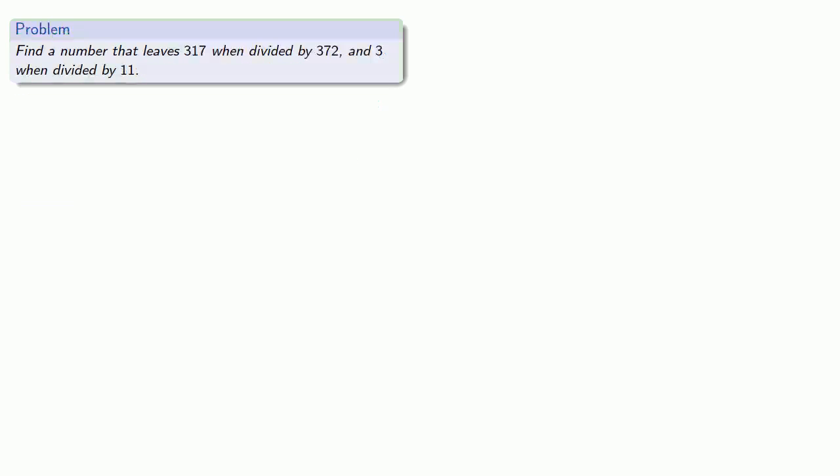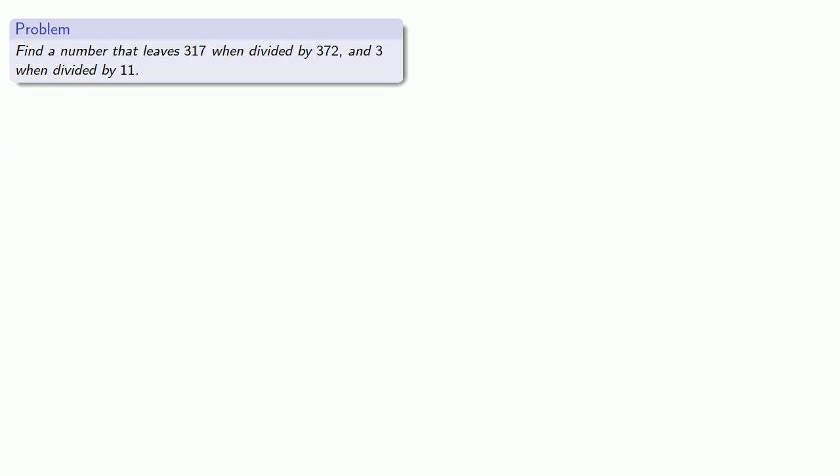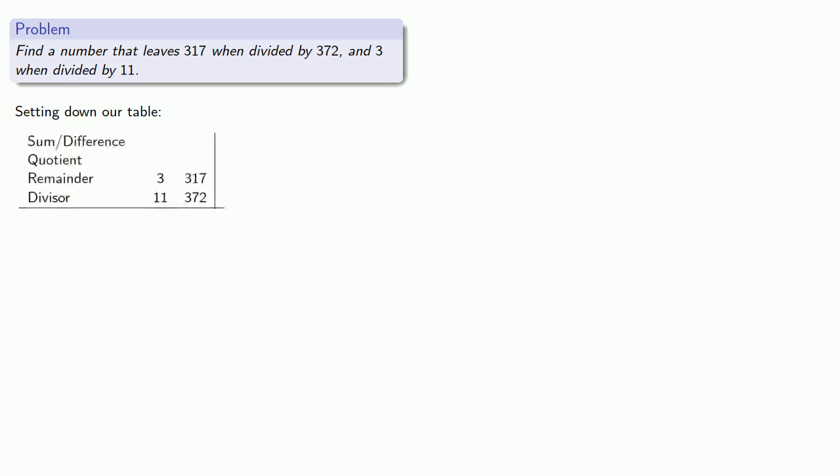And we can solve this problem exactly as we've solved the others. So again, we'll set up our table with the greater remainder on the right. We'll perform our divisions.